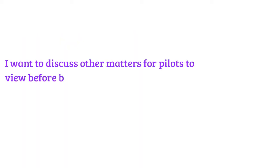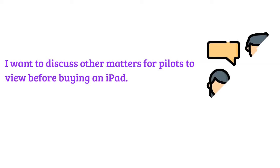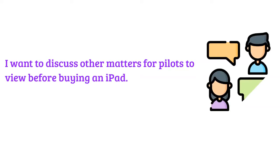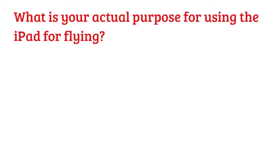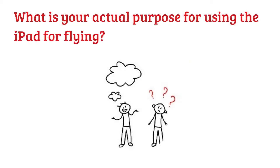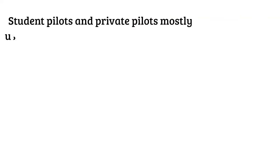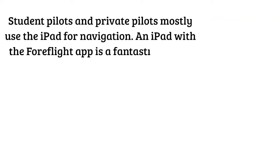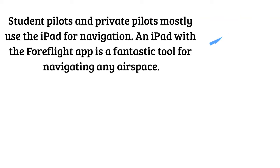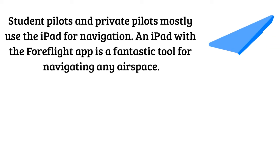I want to discuss other matters for pilots to view before buying an iPad. What is your actual purpose for using the iPad for flying?